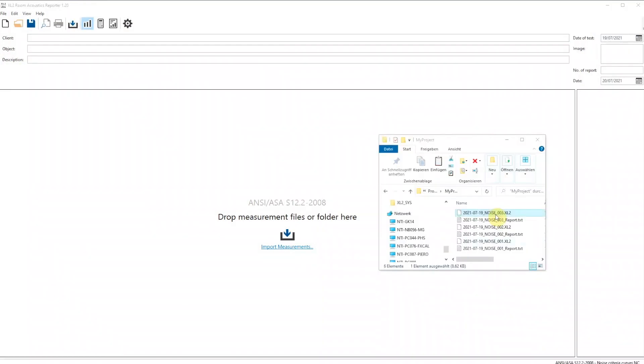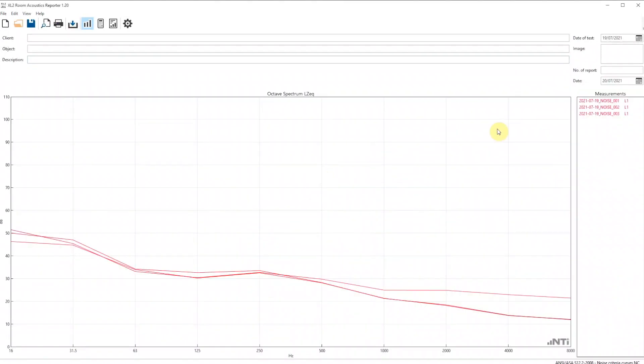Now, we just drag and drop all data into the software. The measured frequency response at the position 1 and 2 and 3 is shown.